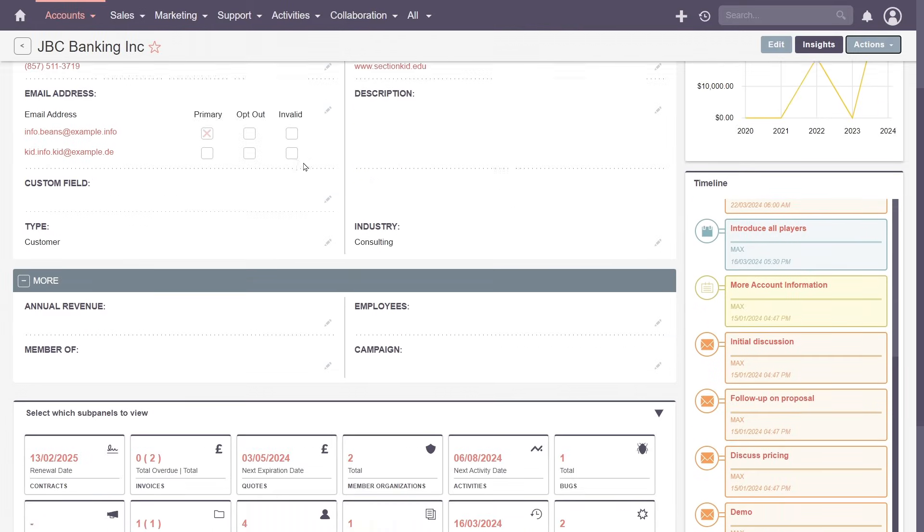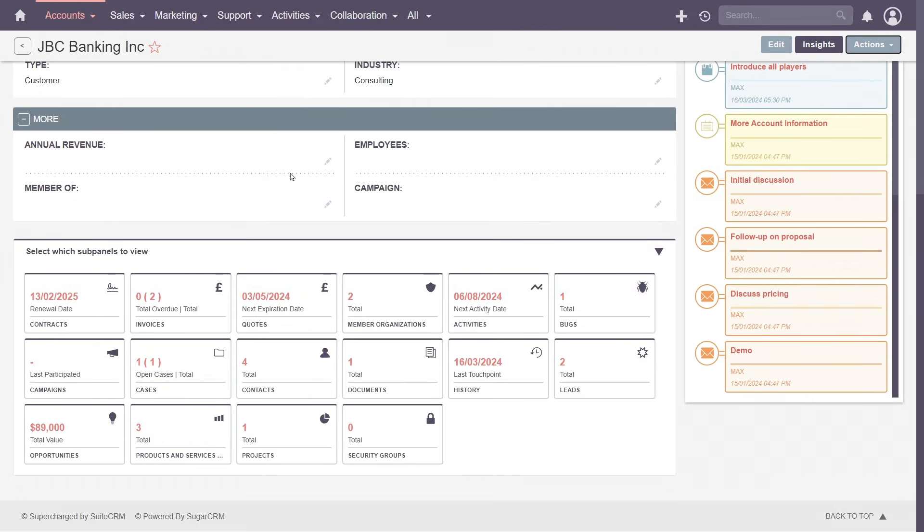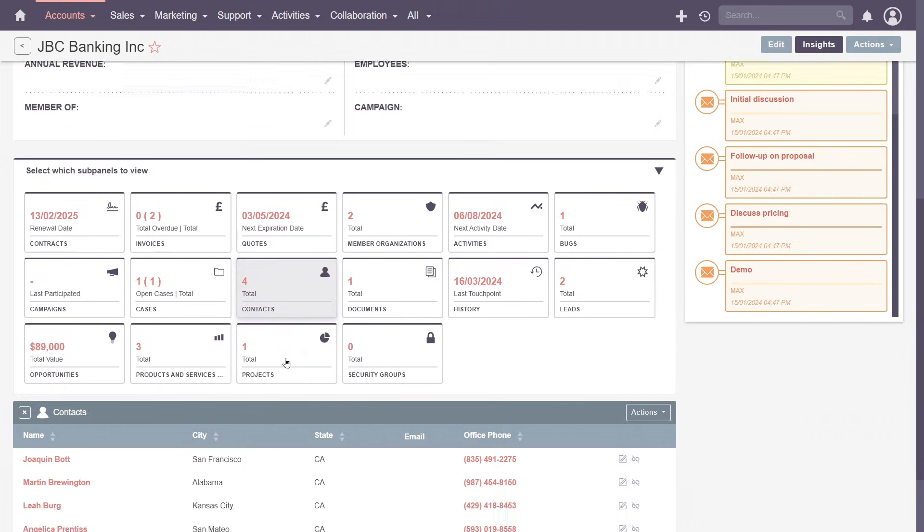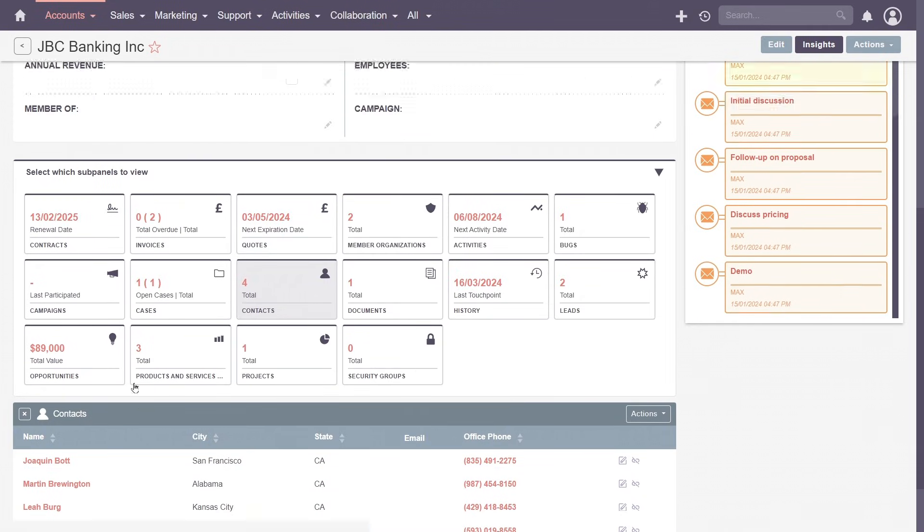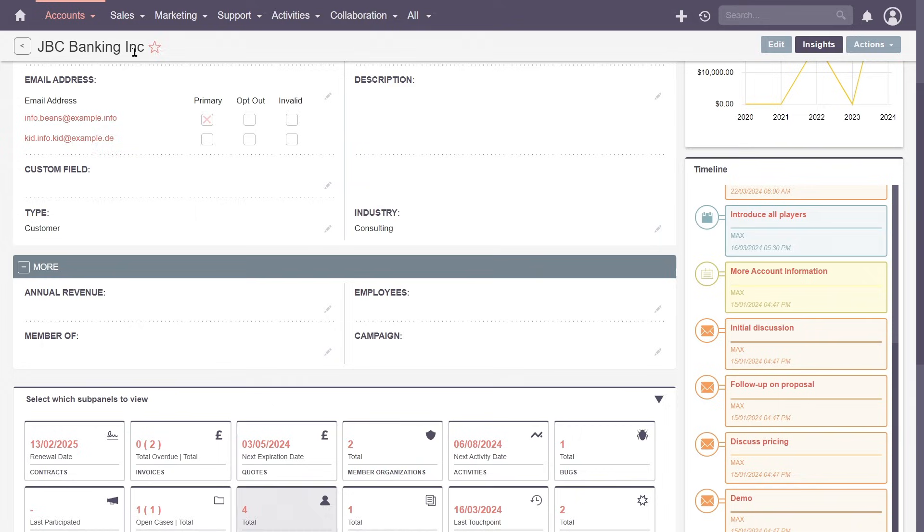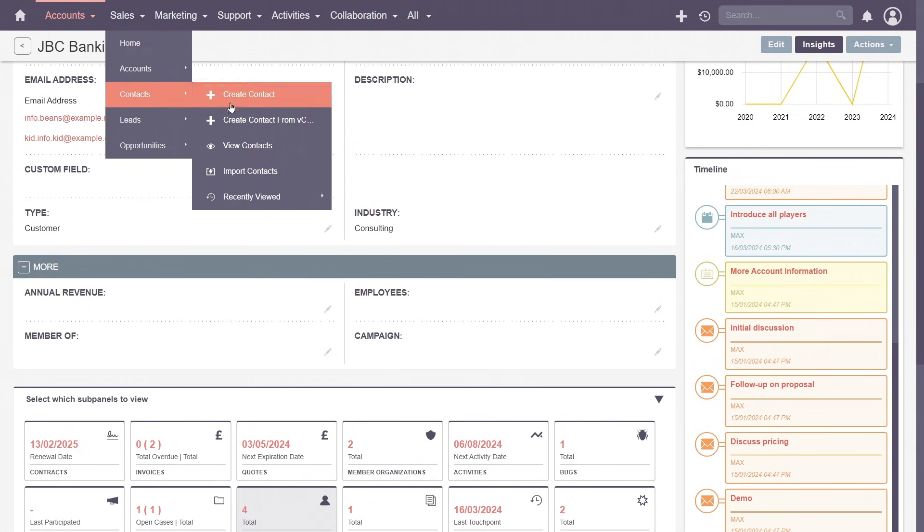Now let's transition into managing individual contacts. You can access related contacts from this view by clicking on the contacts subpanel. Or, to see all contacts, navigate to the list view using the navigation bar.